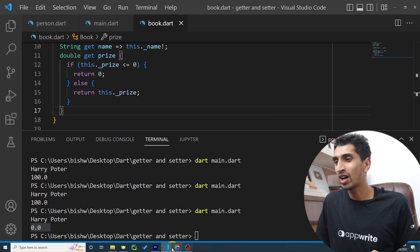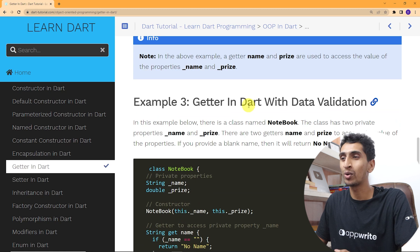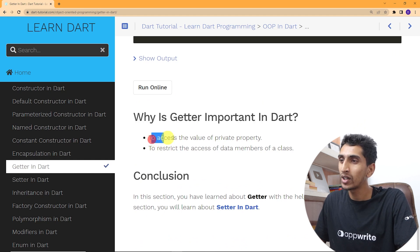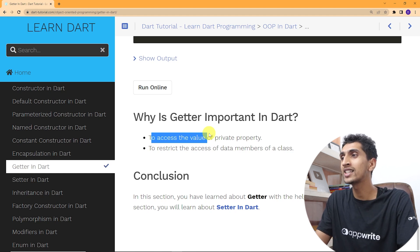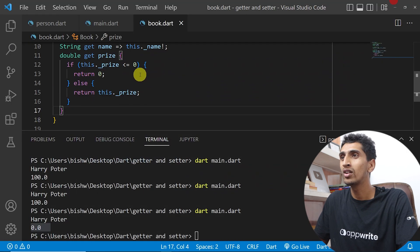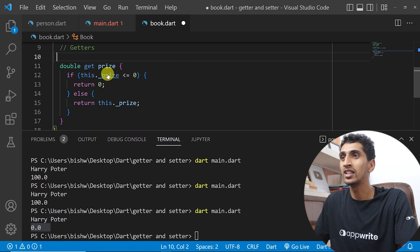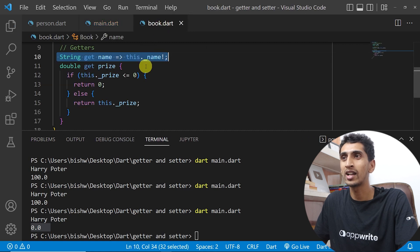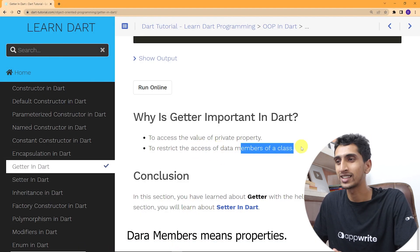I hope you now understand the concept of getters. On our website you can see various examples to practice on your own. Getters are important for two reasons: they allow you to access the value of a private property, and they allow you to restrict access to data members of a class. If you don't define a getter, the private property cannot be accessed from outside the class.